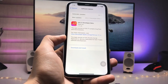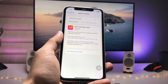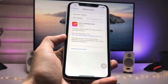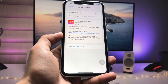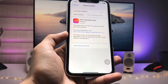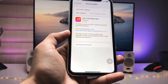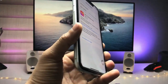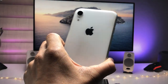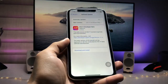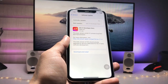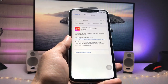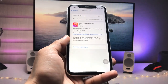Hi guys, welcome back to my channel with a new video. In this video I will show you how we can install the iOS 17 Developer Beta update on iPhone 8, iPhone 8 Plus, iPhone X, and iPhone XR models. Currently I'm using the iPhone XR, but you can use any of those iPhone models. Make sure you follow the complete steps in this video.